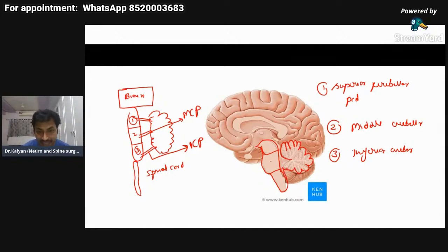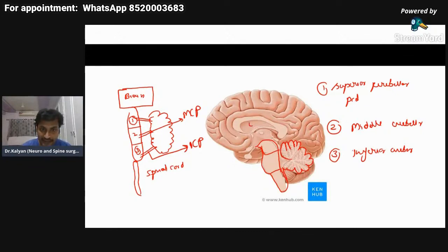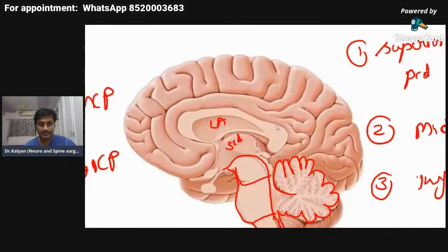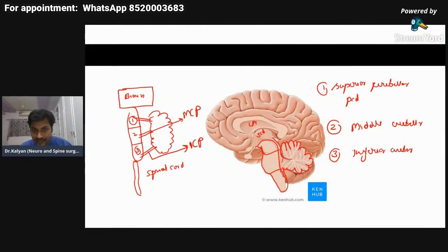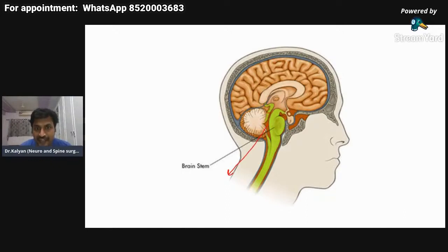There is a fluid-filled structure present between the brainstem and the cerebellum. This is the fourth ventricle. The CSF from the third ventricle goes here into the fourth ventricle. This connection between the third ventricle and the fourth ventricle is known as the aqueduct of Sylvius — a narrow tube-like structure. CSF exits the fourth ventricle through a foramen known as the foramen of Magendie.